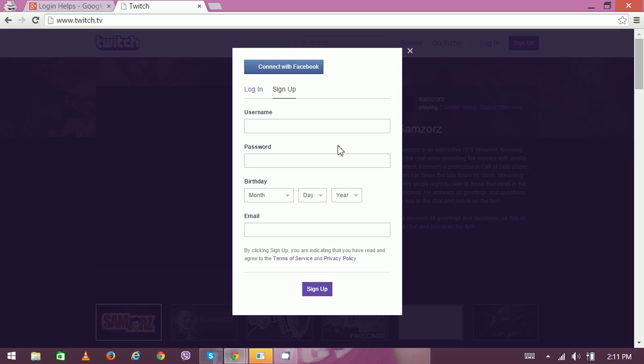You can enter your username, then enter your password, select your birthday, and provide them with your email address so you can confirm it later through your email account. Click on sign up.